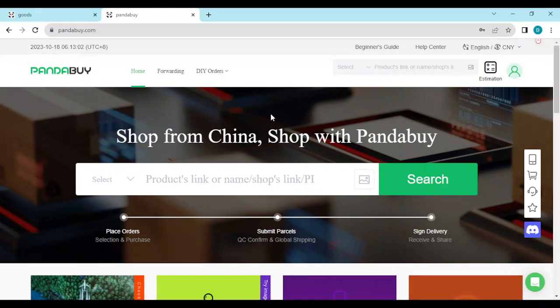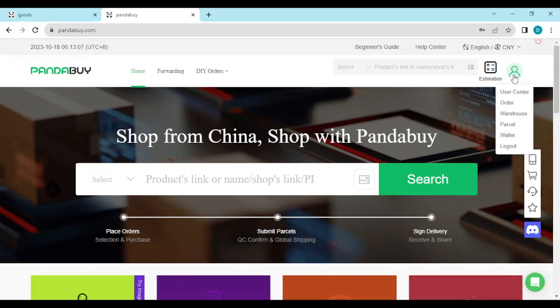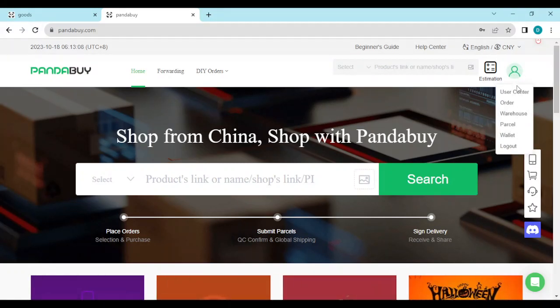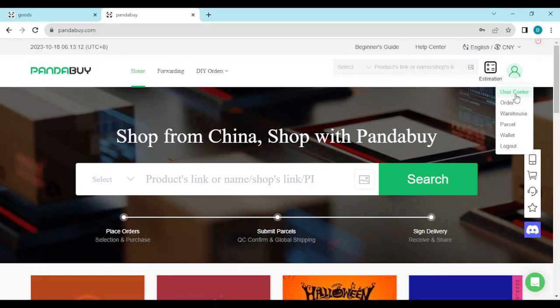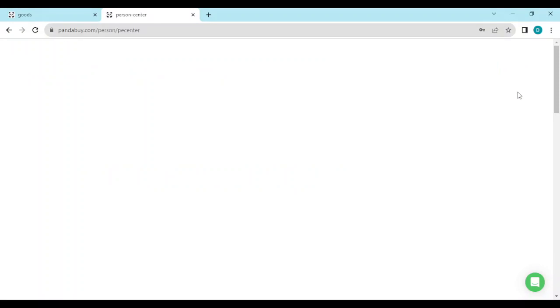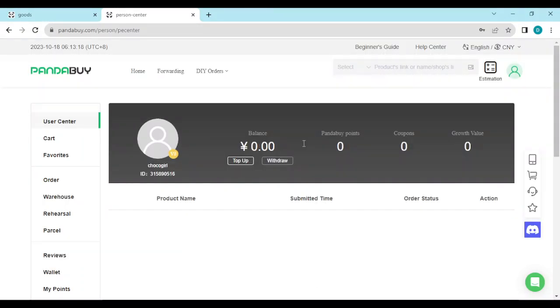Once you click on it, a dropdown menu will appear showing a list of options. Select User Center. When you select User Center, you'll be directed to the User Center page and you'll see a list of options such as Cart, Favorite, Order, and Warehouse.